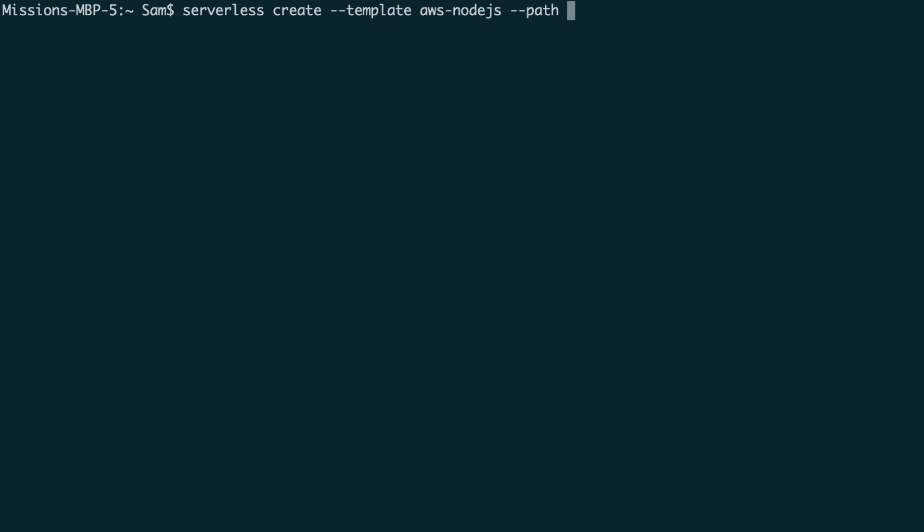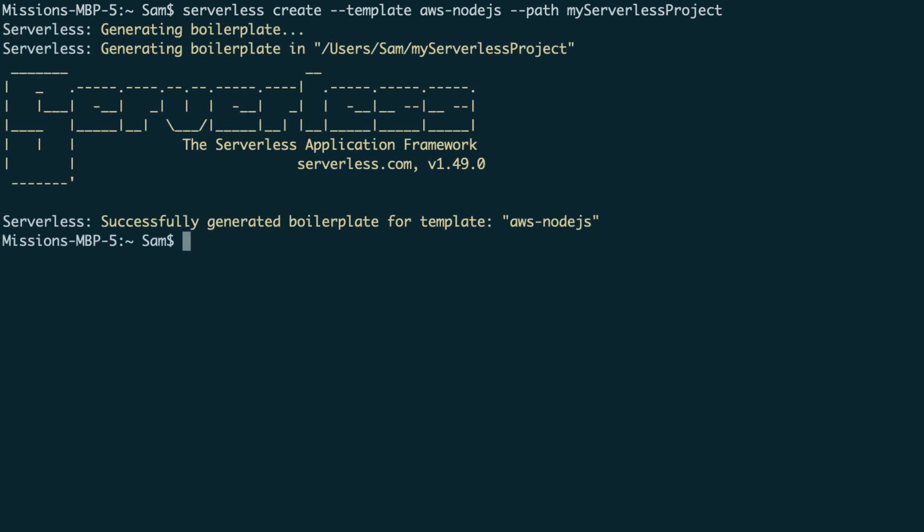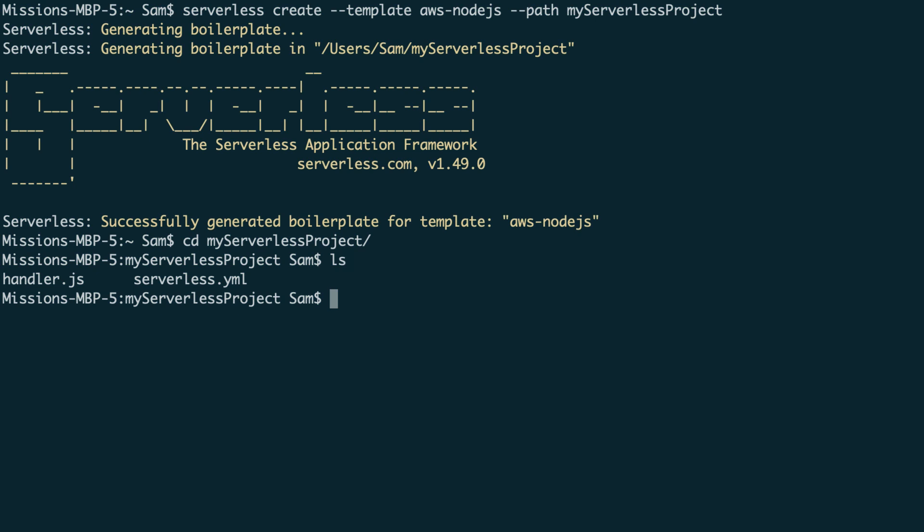So I'm going to use my serverless project and hit enter. So what this serverless command has done is created a template inside the folder of my serverless project with all of the serverless code that we need. So if we CD into my serverless project and list out all the files, we can see that we have a handler.js and a serverless YAML.